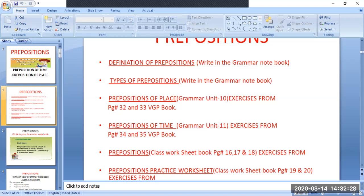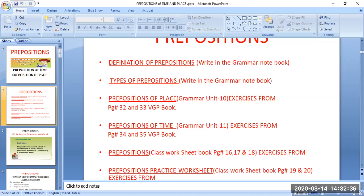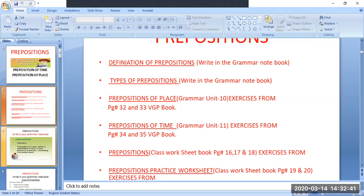Today we will cover the definition of preposition, types of prepositions, preposition of place, prepositions of time, and preposition exercises from the class worksheet book. A practice worksheet is also mentioned in your ID.